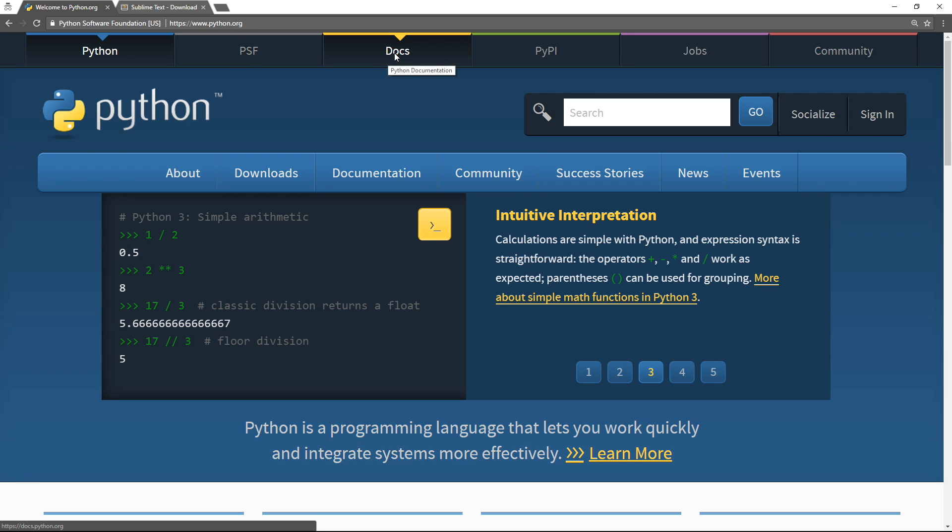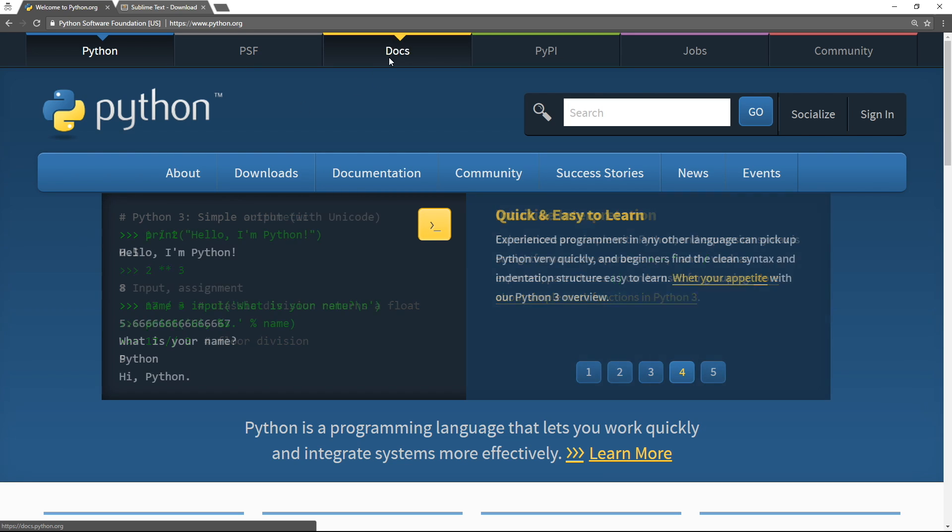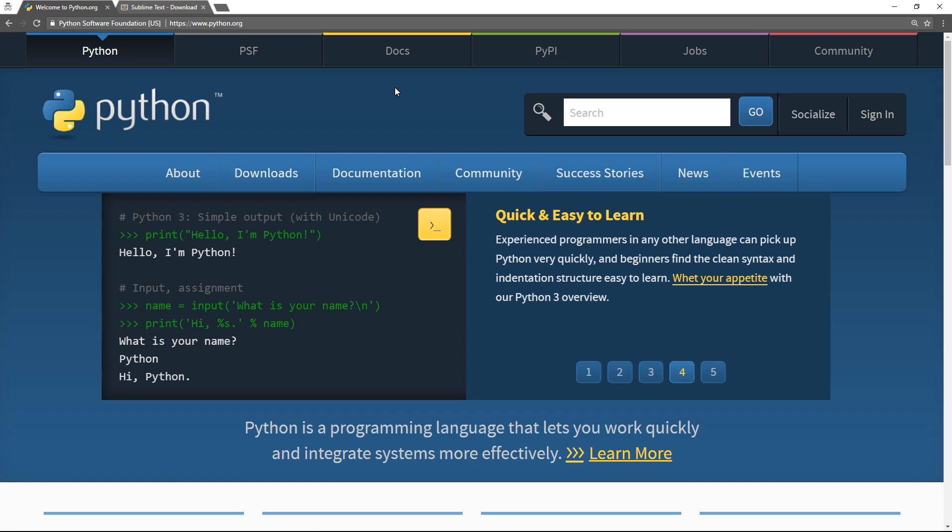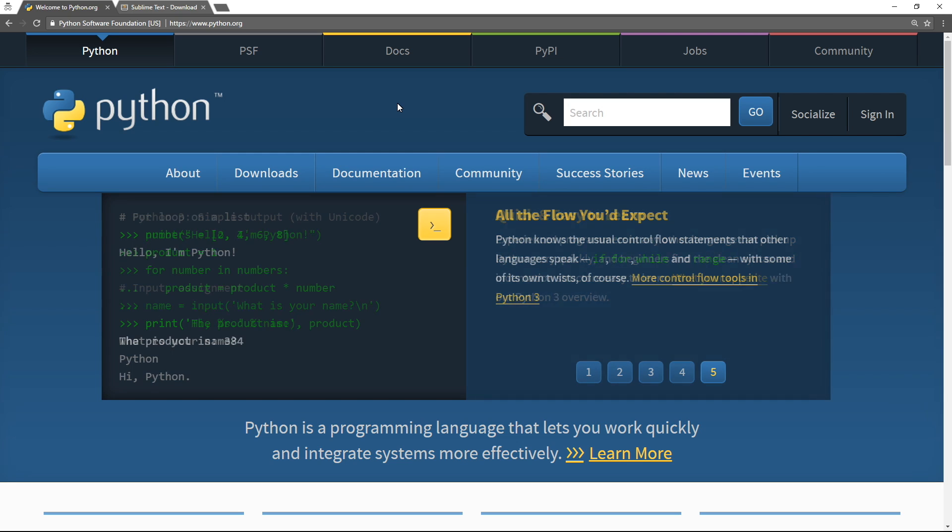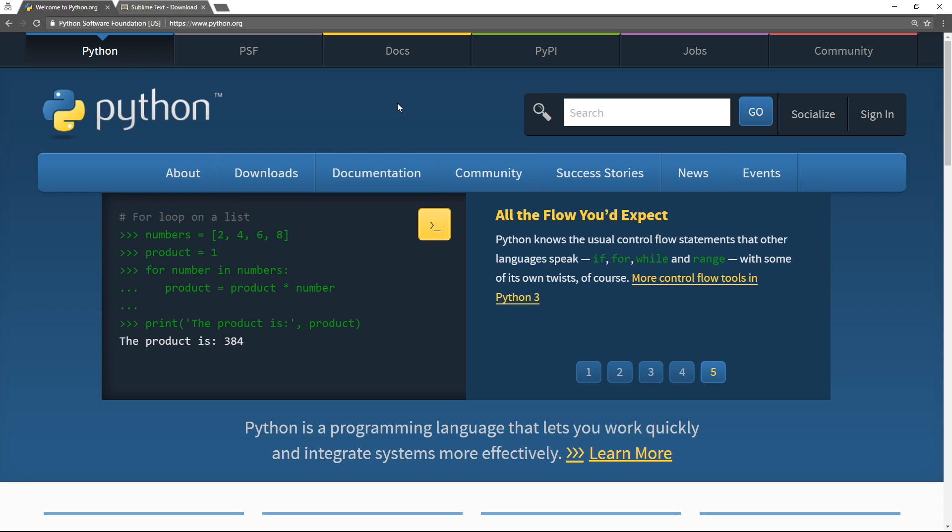and I cannot recommend the docs section here, the documentation, highly enough. As you're following along with this course, I suggest that you augment everything that isn't entirely clear or everything that you're interested in going a little deeper into with the official documentation.